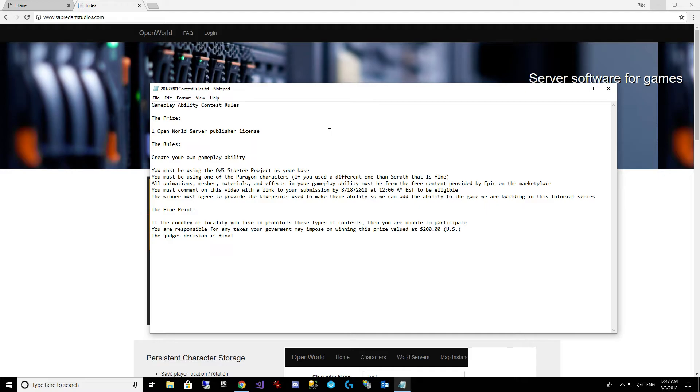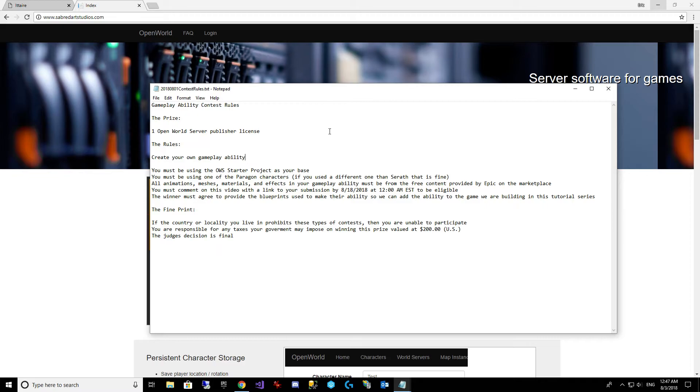To give you some ideas, all the Paragon characters have a lot of effects in them that are cool. Severog's got some nice ones I've looked at. There are effects in the Infinity Blade assets. Some are a little lower quality because of the whole mobile thing.